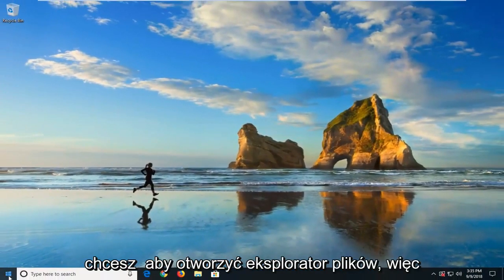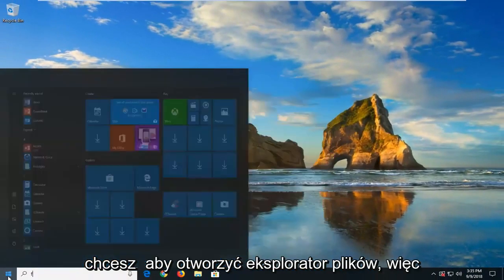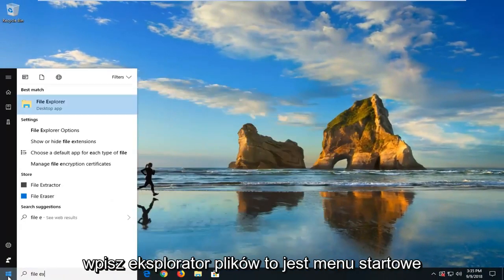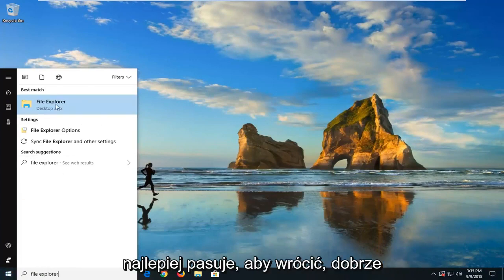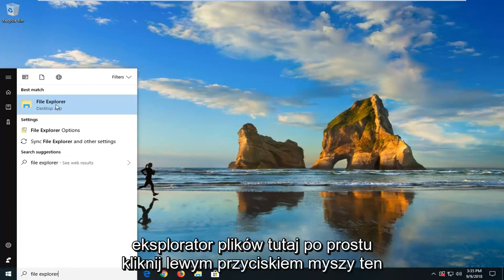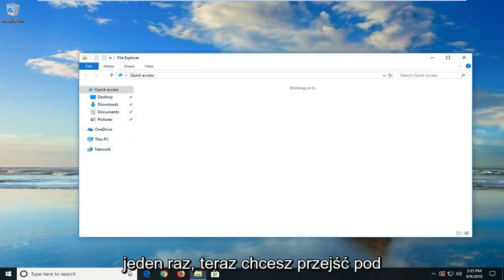Now you want to open up File Explorer, so I'm just going to type in File Explorer in the start menu. Best match to come back with File Explorer here. Just left-click on that one time.